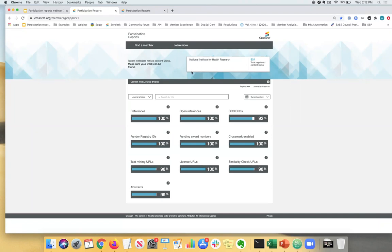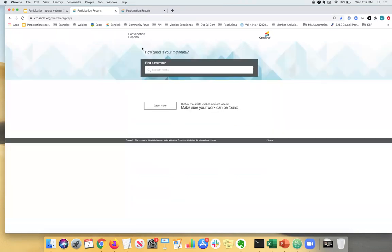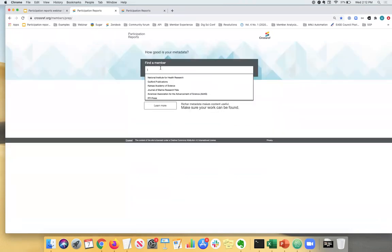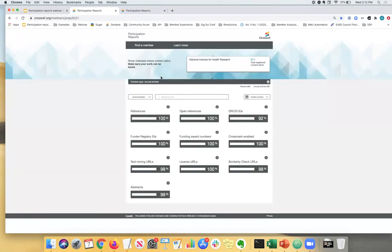And this should bring up a variety of different names that start with National Institute, for example. But today I'm looking at the National Institute for Health Research. And when you end up on this page, you will see that the name of the organization is displayed here. So let's say you selected an incorrect name or there was a typo or something. You can always go back to find a member and start again.